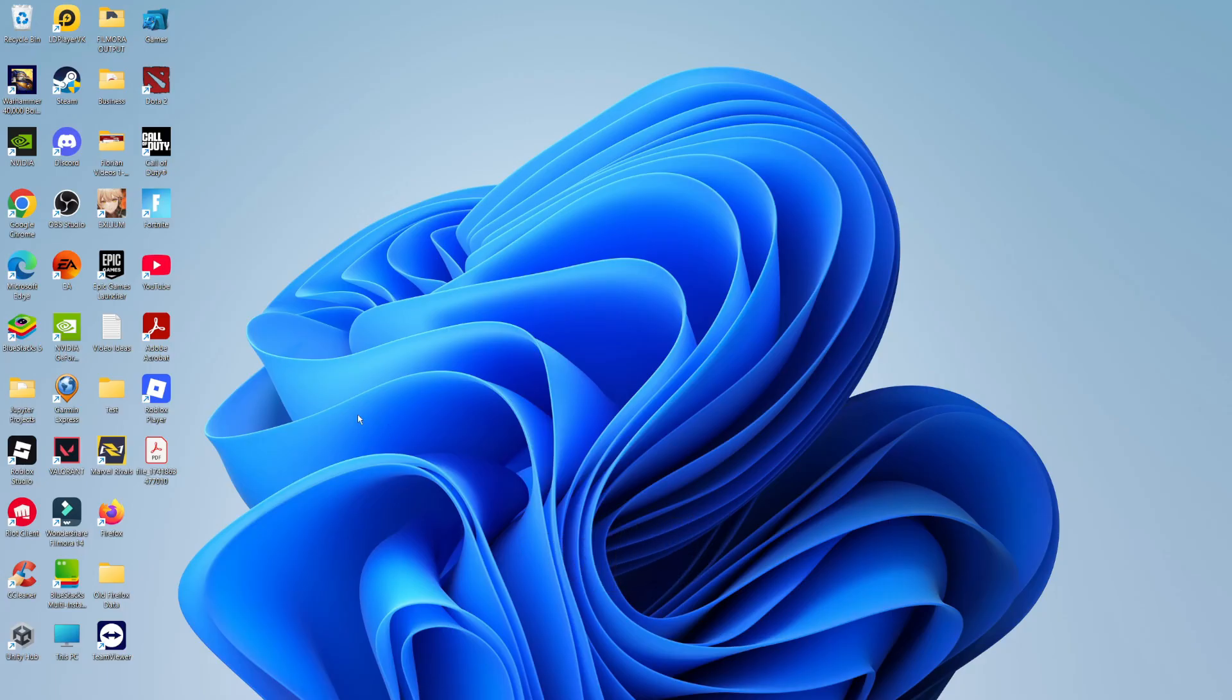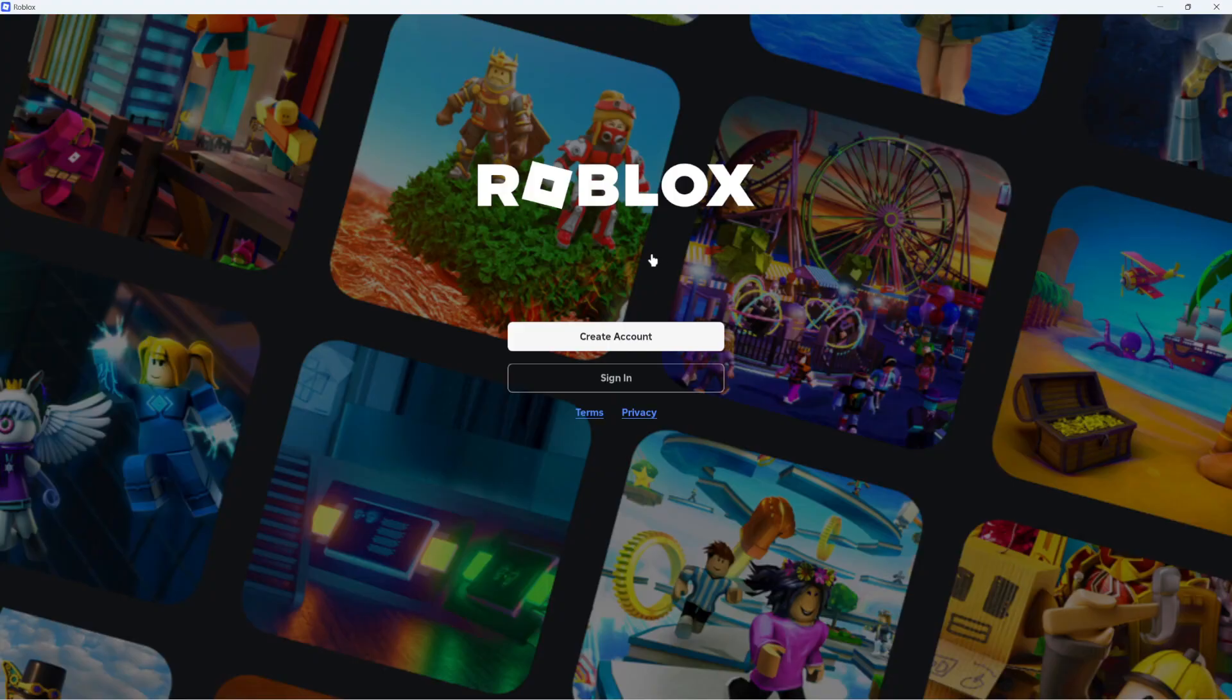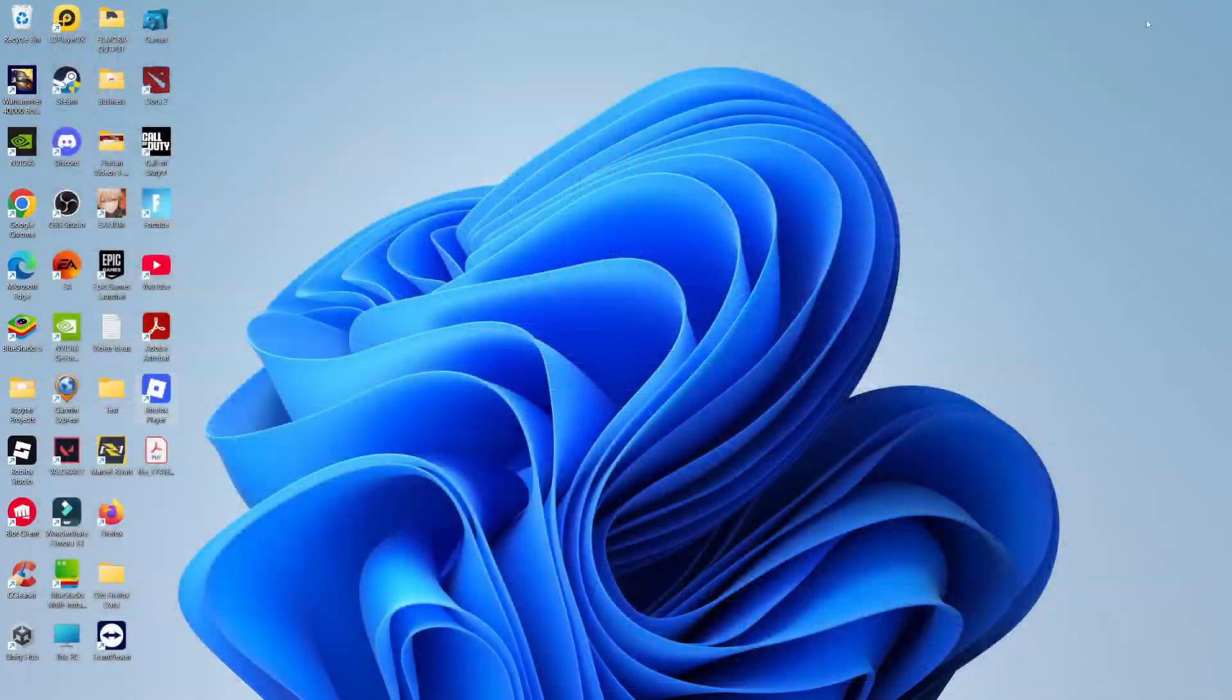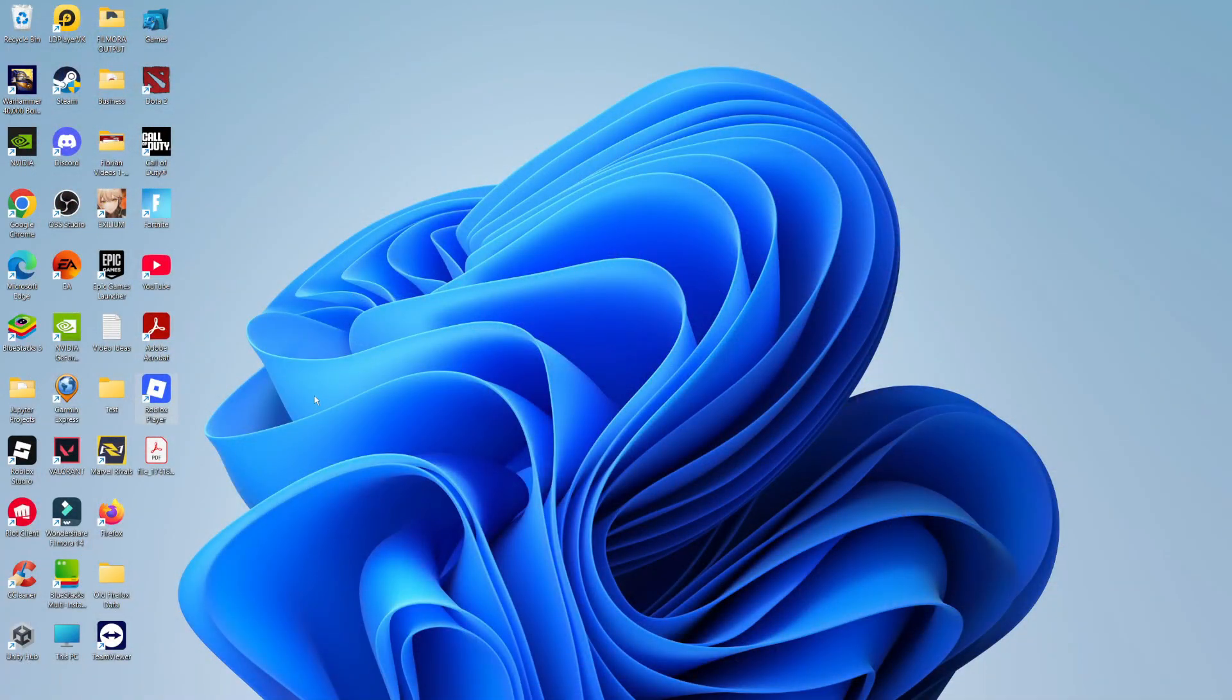So if you are trying to play Roblox and you're trying to launch it and it gets to the loading screen and it's just stuck on the loading screen, there's a couple of things you can do to resolve this problem.